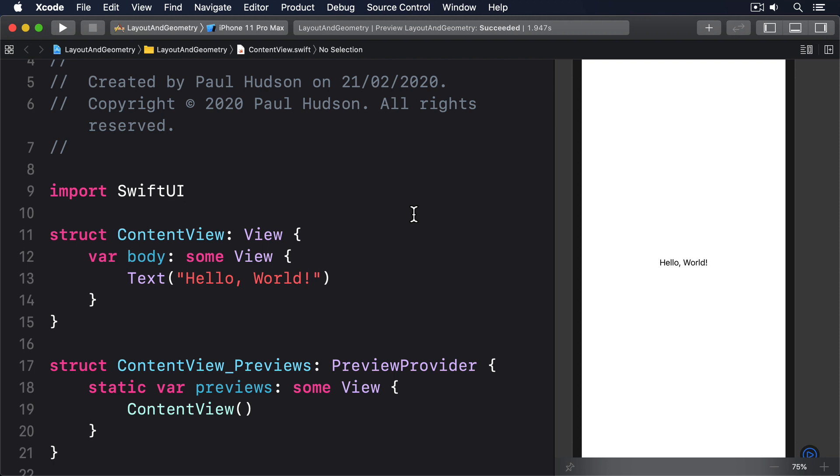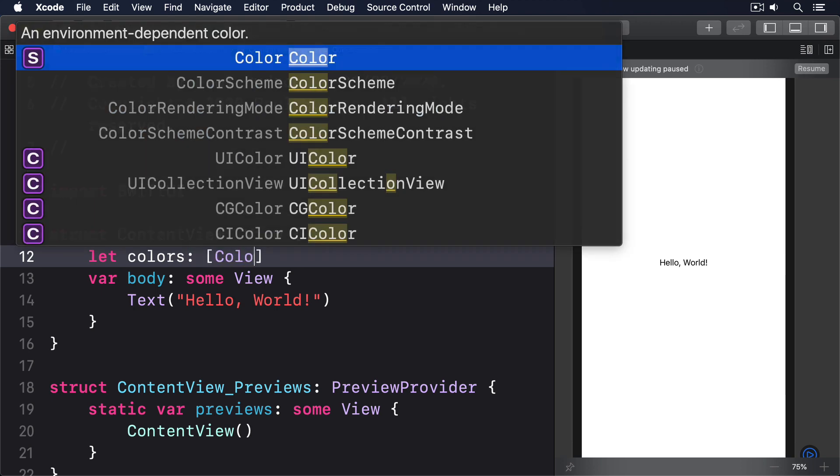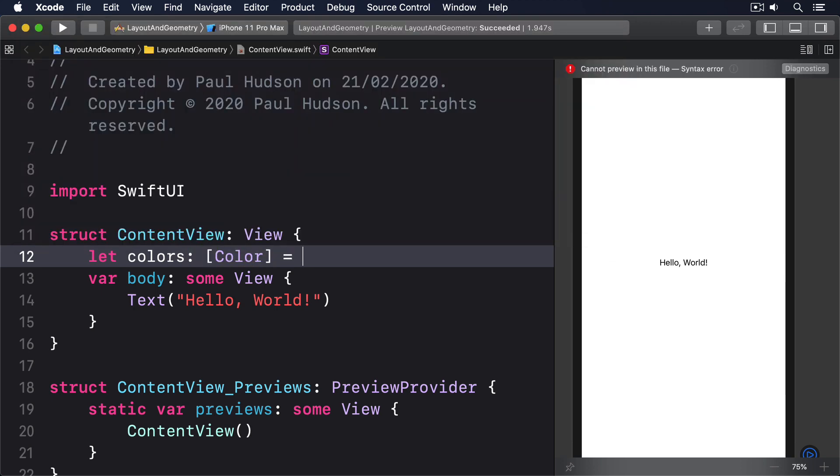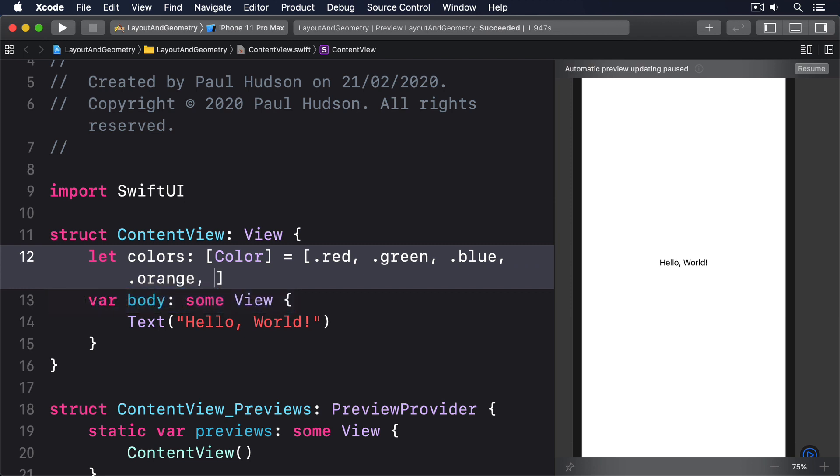Start by making a basic scroll view of text views with varying background colors. We'll say, let colors and array of color equals .red, .green, .blue, .orange, .pink, .purple, and .yellow.